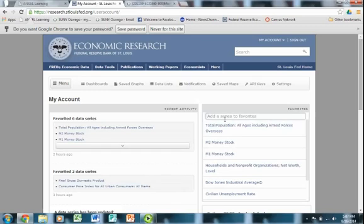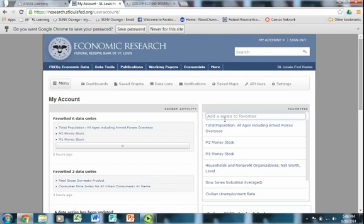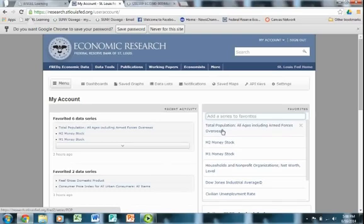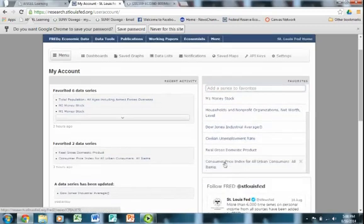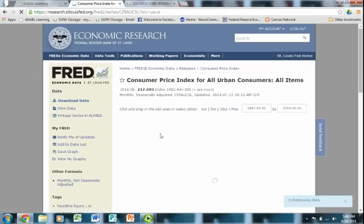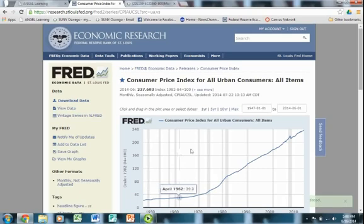Right now we're going to create a graph using two of the variables indicated in your money and banking textbook by Cicchetti: the consumer price index and the GDP deflator. We're going to look at their growth rates — i.e., the inflation rates — and compare the two. So the first thing we want to do is look at the CPI. This CPI data series is one of the ones given in Cicchetti's book. The graph pops up and now I have a full screen graph of the consumer price index.